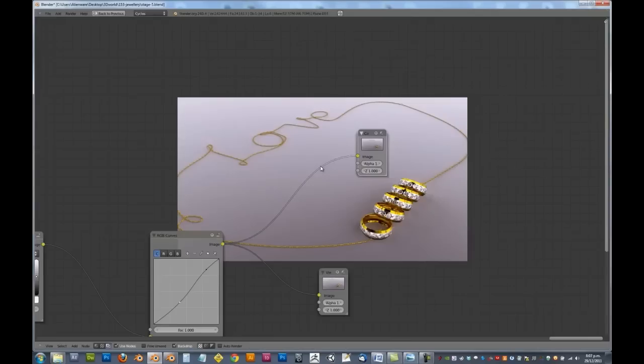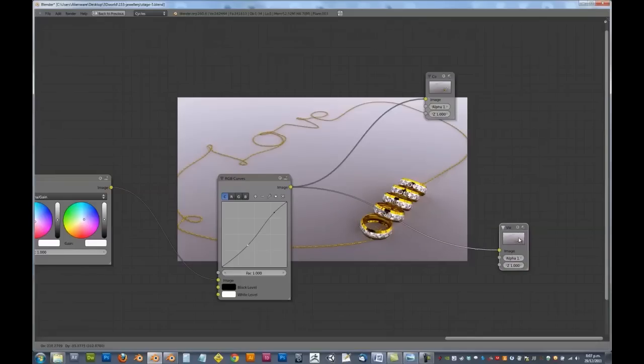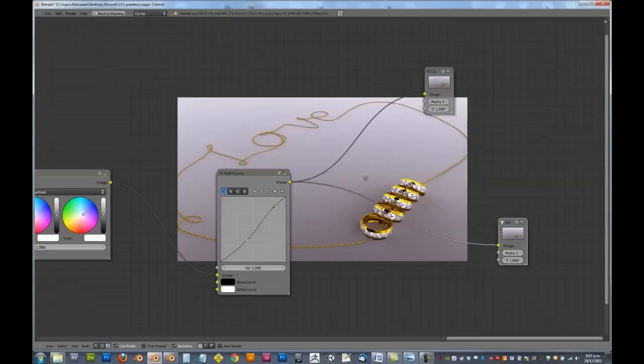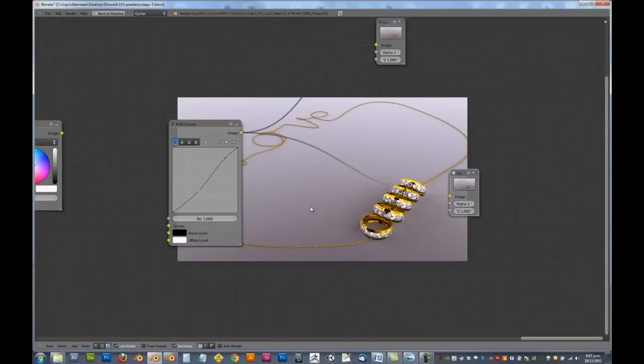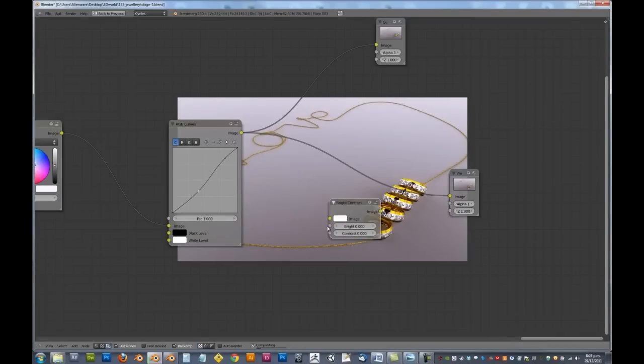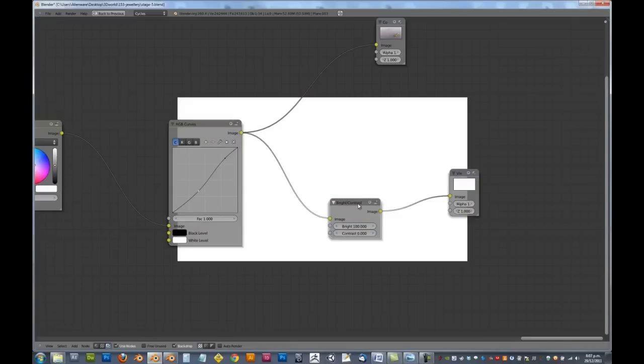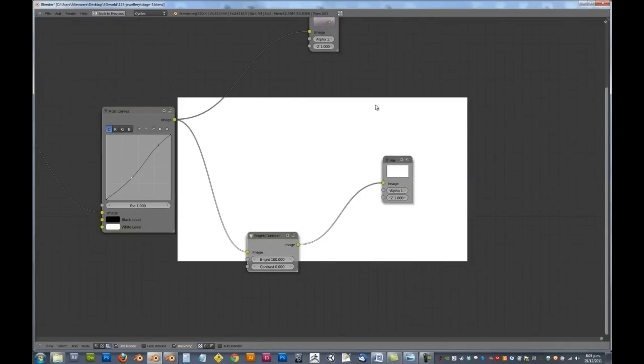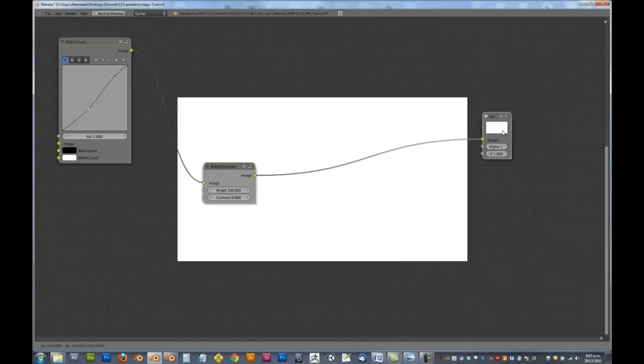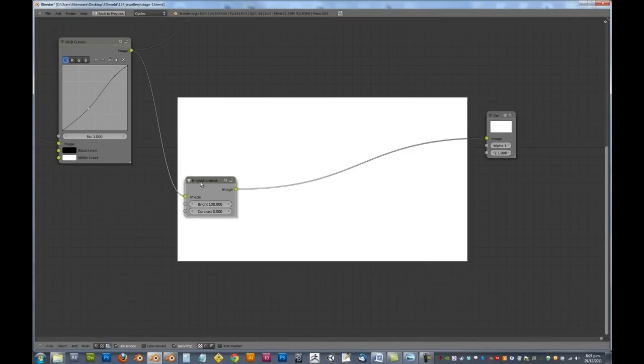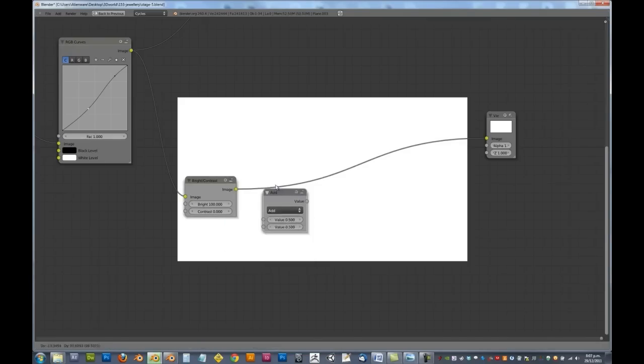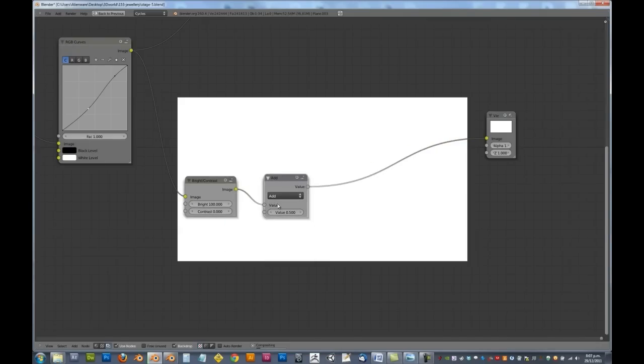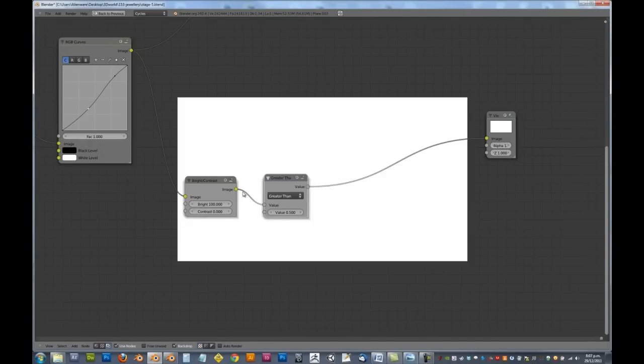Alright. So with that said, let's go ahead and create a nice subtle vignette. So we're going to go ahead and add in a color, brightness and contrast, turn the brightness up to 100. And connect that over to there, to the image. And now you can see it's a pure white image. It's the easiest way to make it pure white. Otherwise the vignettes don't quite work correctly. Now we're going to go ahead and add in a converter, math node.